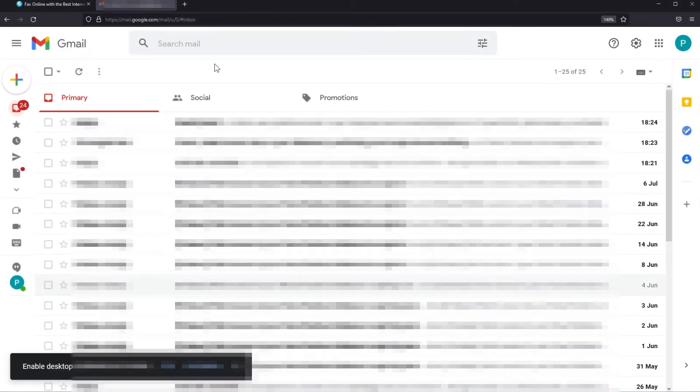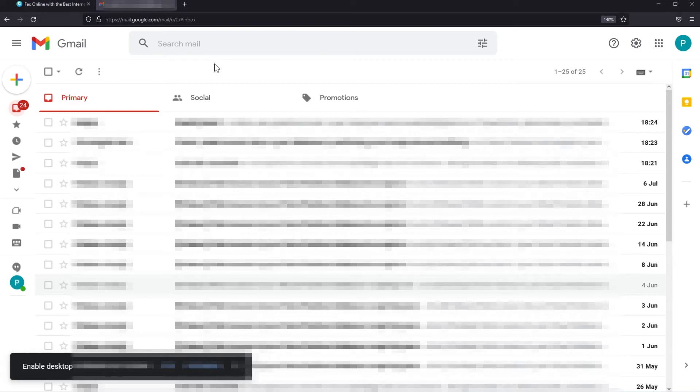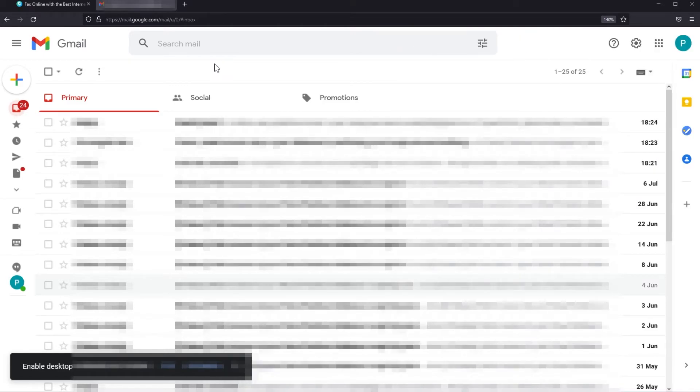To fax from Gmail there are two options. The first one is to send a fax just by composing a new letter and in the recipient's email box you can enter the fax number of the recipient of course with the country code at the beginning, followed by at CocoaFax.net. Make sure that the email that you used to send the fax is the same email that you used in the CocoaFax registration.